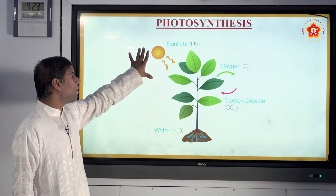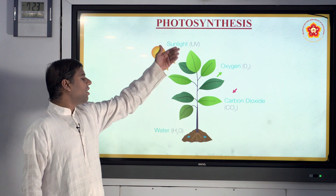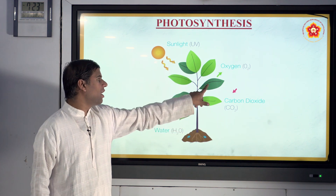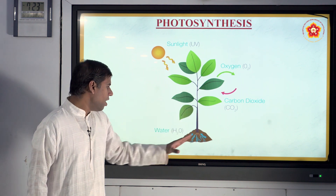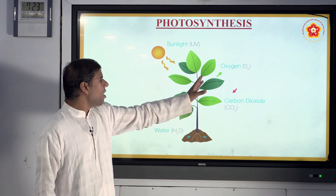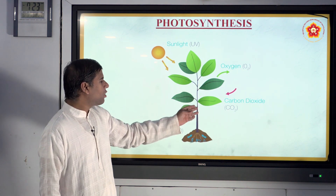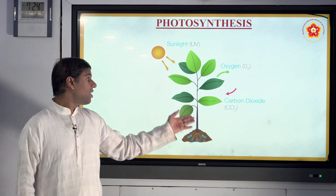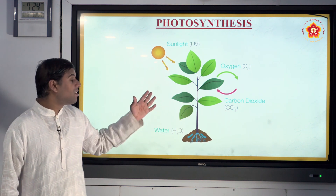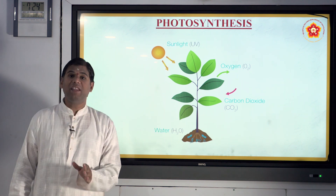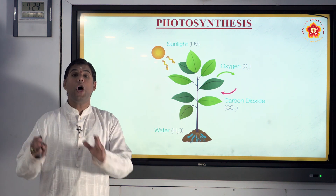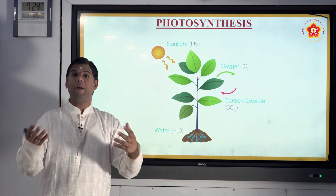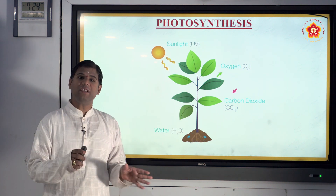When sunlight is present, plants start preparing their own food — carbon dioxide is taken in, oxygen is given out, water is also involved, and the food is stored in the form of starch. Breaking down the word: 'photo' means light and 'synthesis' means preparation, so photosynthesis is nothing but preparation of food by the plant in the presence of sunlight.